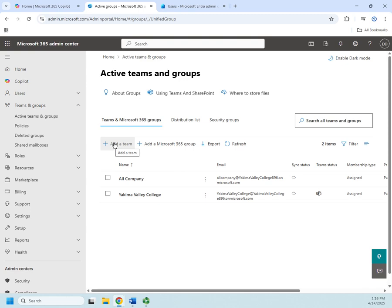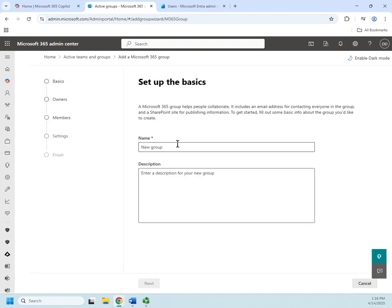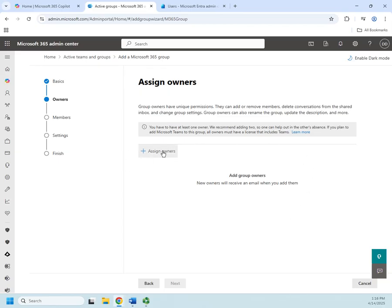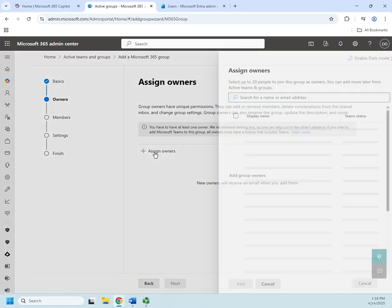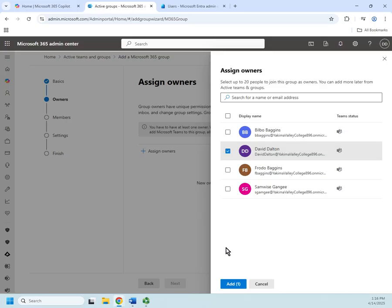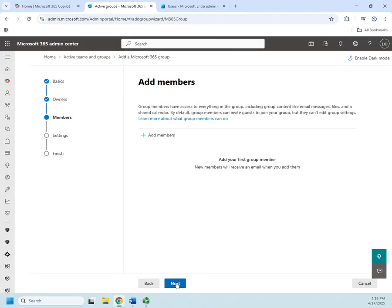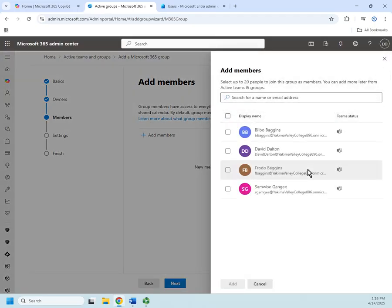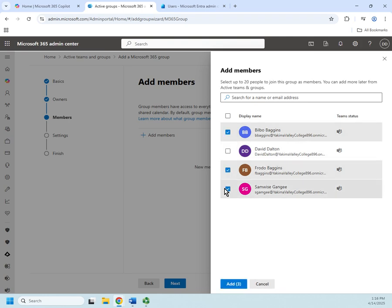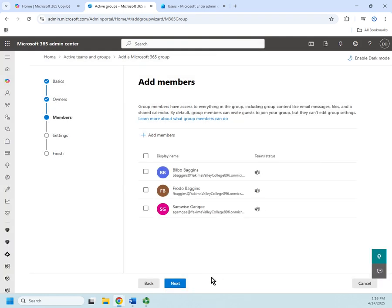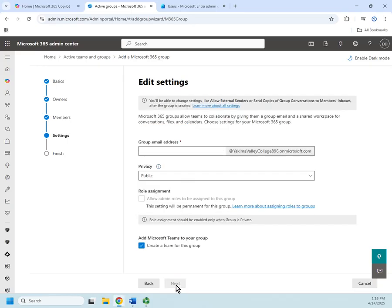We're going to start by creating a Microsoft 365 group - not a team, which is obviously for Teams. I'll call the group 'Hobbits' and add a description if I want, then click Next. I'll assign myself as the owner - the owner has permissions to add and remove members, delete conversations from shared inbox, and change group settings. Then I'll add members, and since this is Hobbits I'll go ahead and add all three of them.